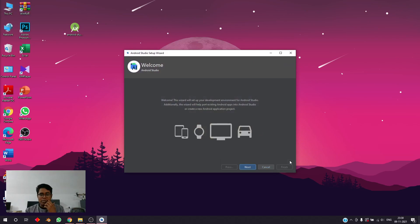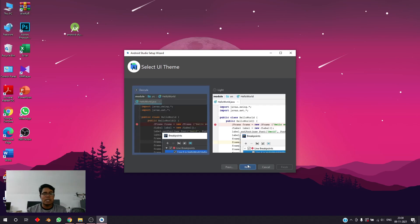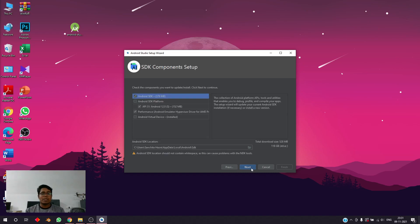We'll ignore all the updates it shows here. First, we'll go to Next and use the standard install with standard settings. I'm a fan of a dark theme, so I'll go forward with the dark theme. You guys can select the light theme as well, but I think you're not a native coder if you do — it'll stress your eyes.